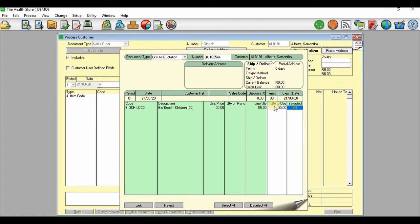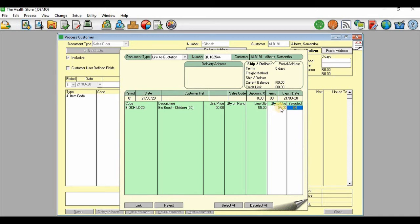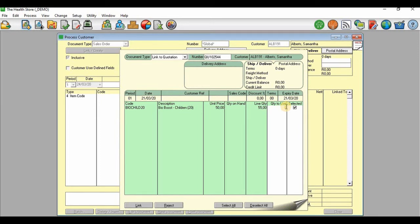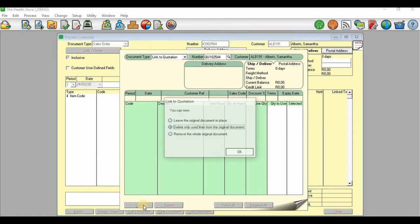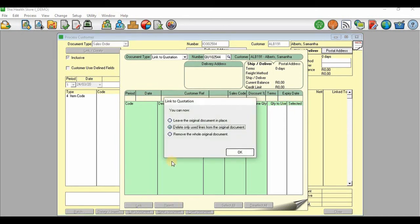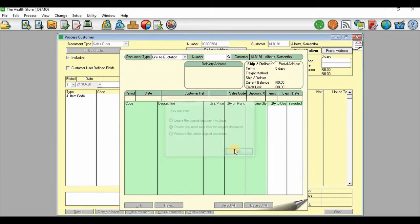Quantity to use: in this case, I'll just assume that this customer is ordering all of those products that were requested for quotation. If the customer is only ordering fewer products, you would change to that particular number of products the customer wishes to order. So in this case, I'll assume the customer is ordering all of them. Then when I'm done, I'll click on Link, then I'll click OK.